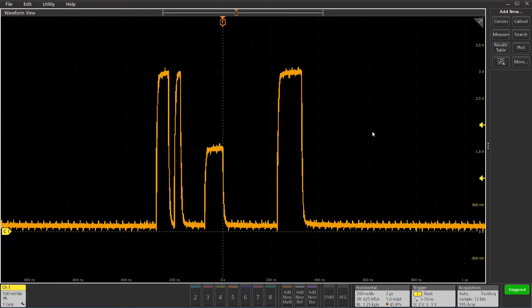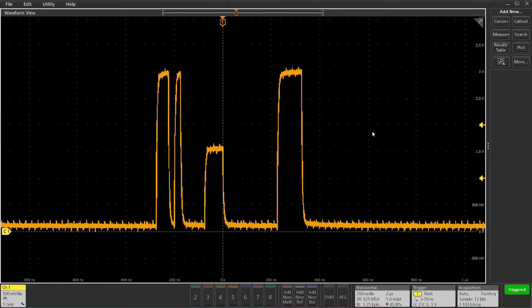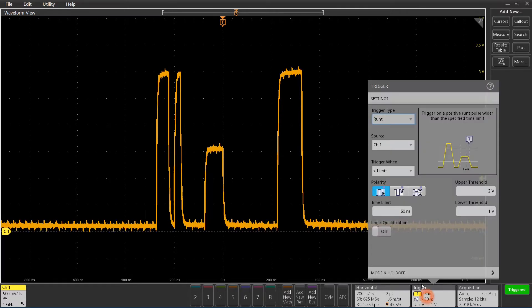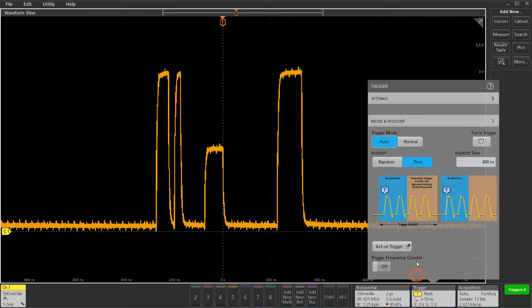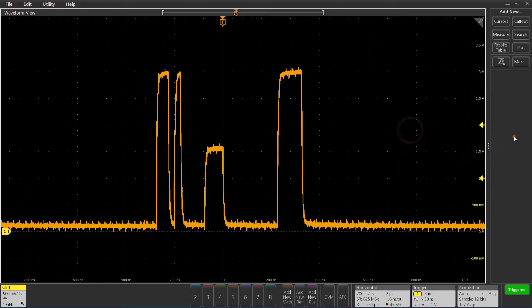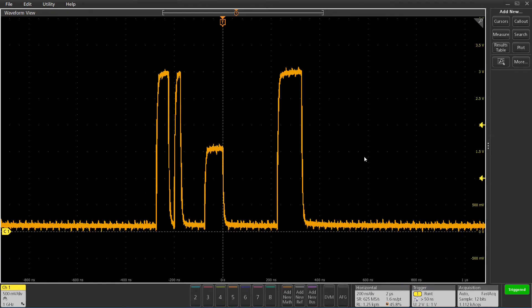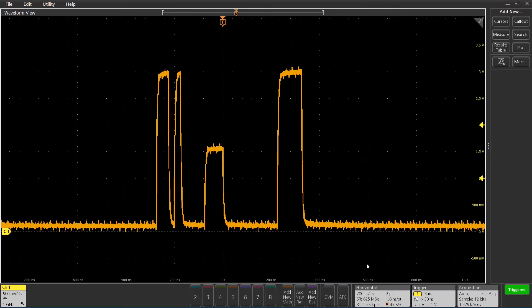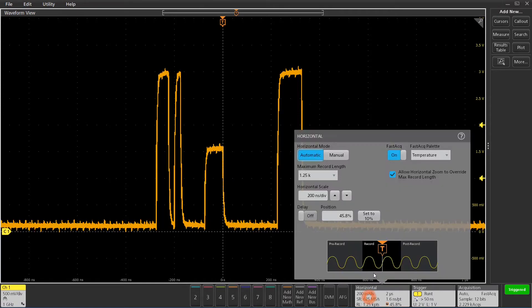I'm going to switch the trigger mode to normal now so that I'm only triggering on actual trigger events. I'm not getting any auto triggers in there. I can also then turn off FASTAQ because I don't really need that anymore.